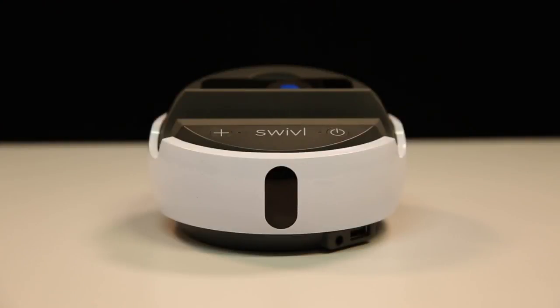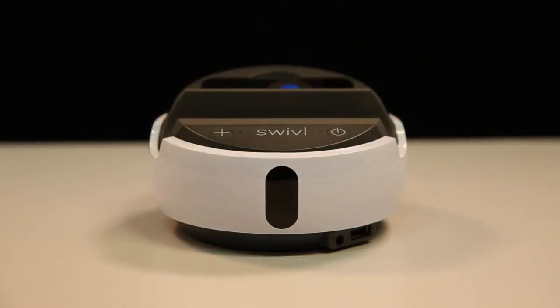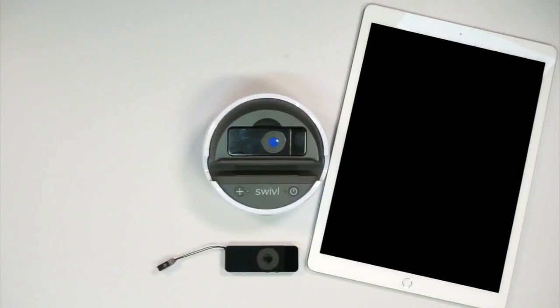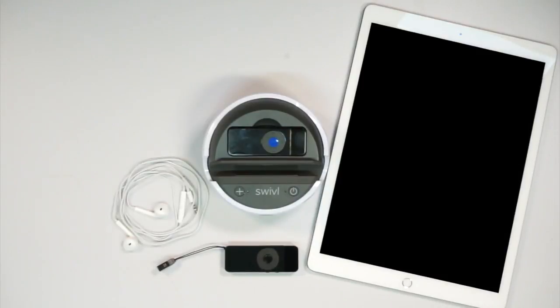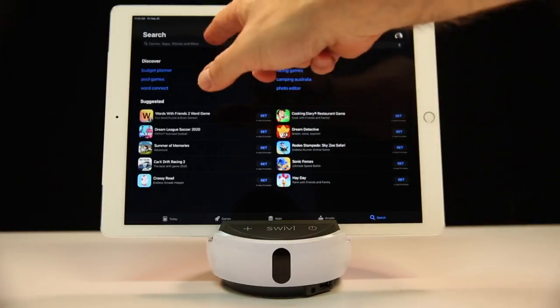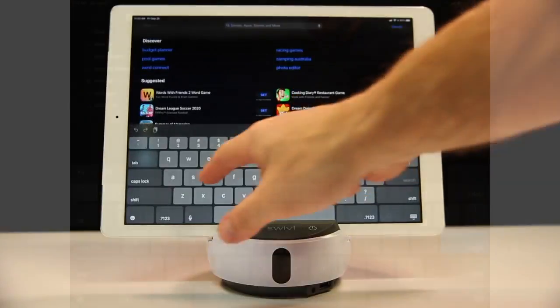Before starting this tutorial, you will need a Swivel robot either fully charged or connected to AC power, at least one charged Swivel marker, a phone or tablet, and a set of earphones with a built-in microphone. Step 1: Install